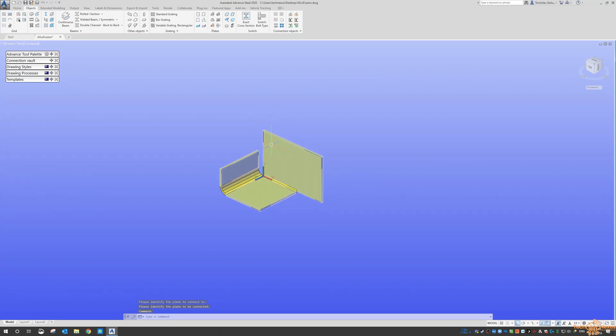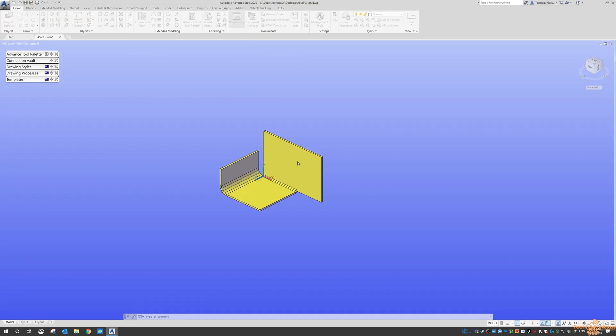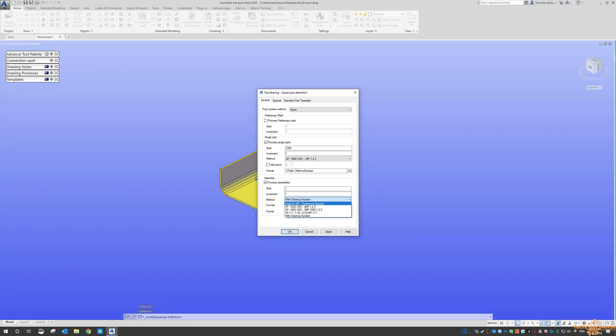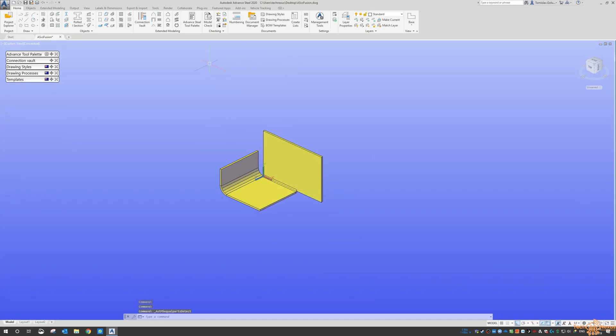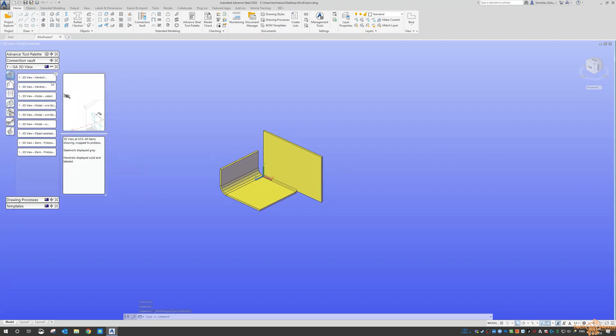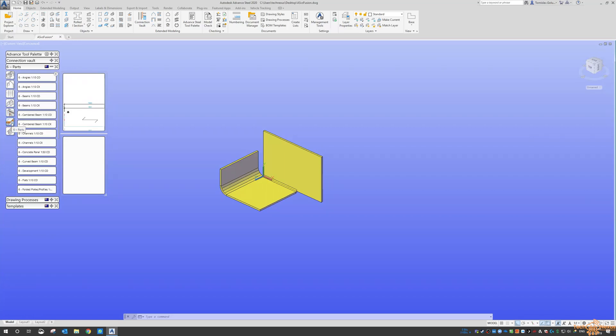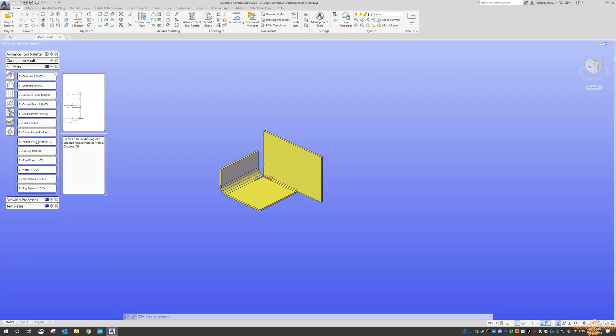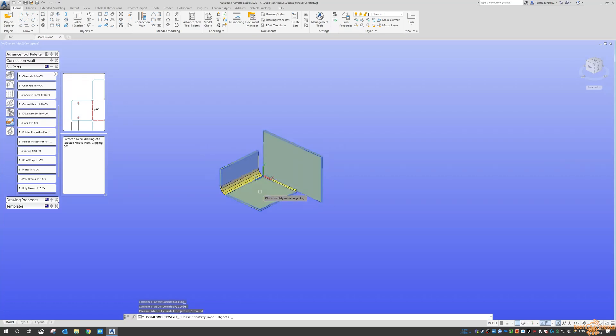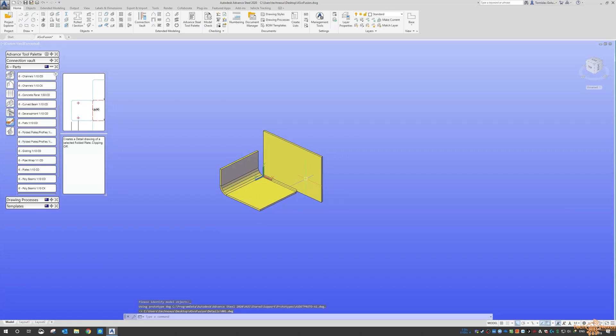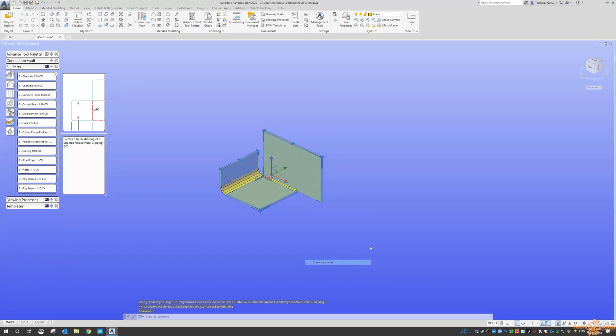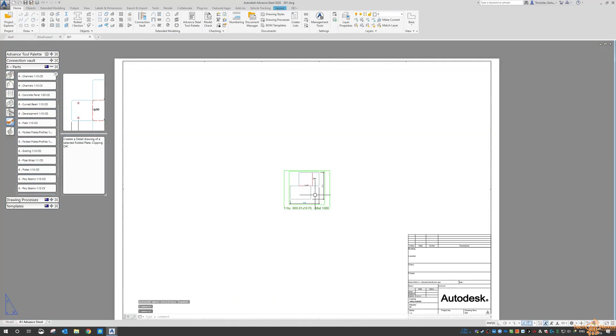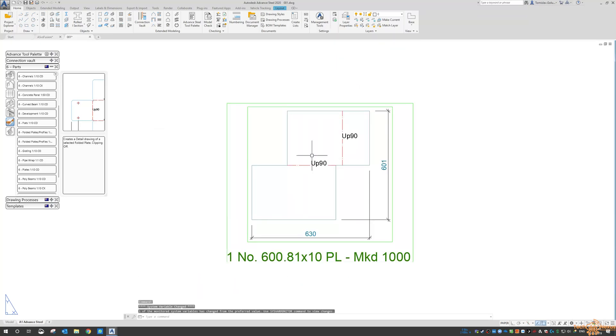And then we can basically get a development drawing out of that. So to do that is like normal, give it a number. And then go to your drawing styles and it's down under the parts. Under the parts tab, there's one here called development. So click on that and you pick the object. And then we get the development drawing for that. And obviously you can go through and dimension and do whatever you need to do.